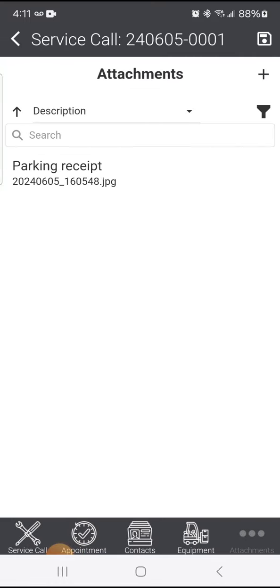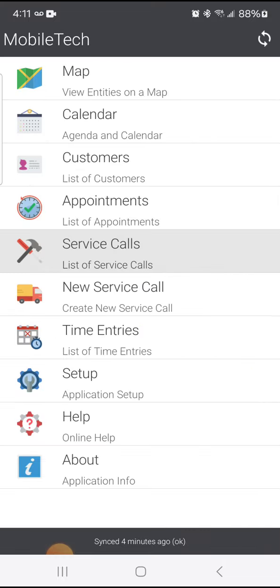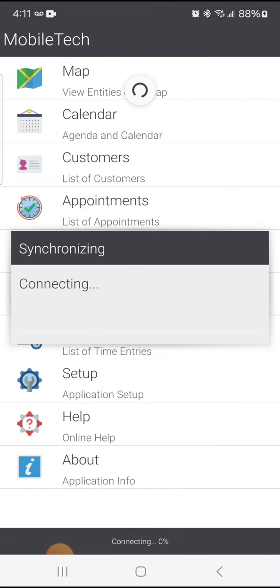And that parking receipt picture has been saved. I'm going to back out and synchronize my device to upload that data.